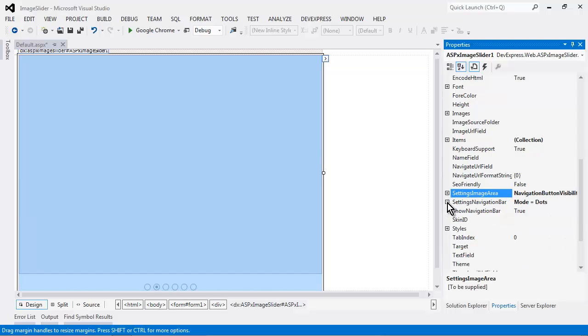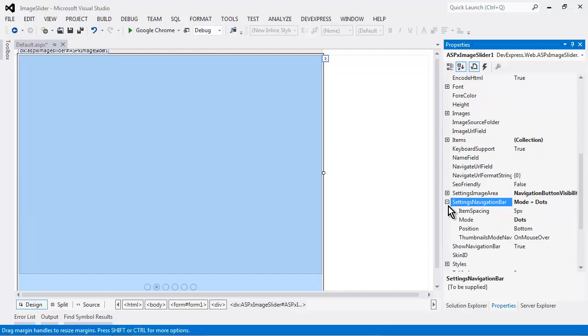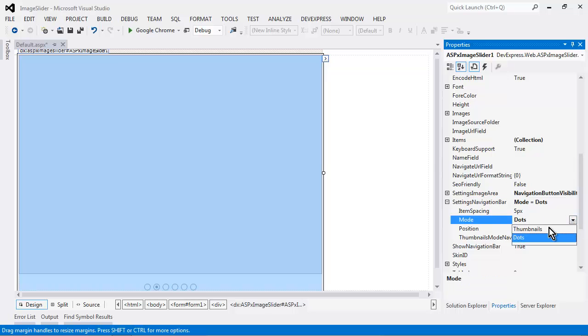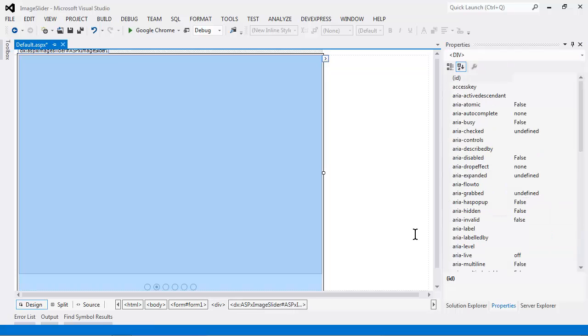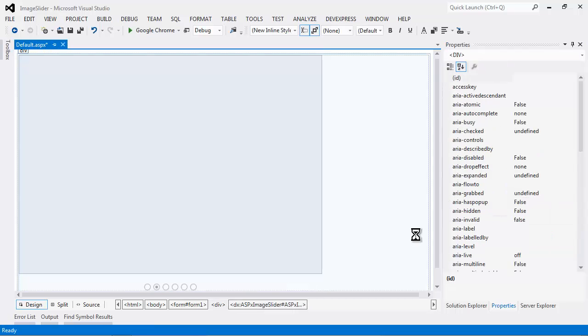Then, set the navigation bar visibility property to none to hide the navigation button within the image area. Now, in the settings navigation bar, we can specify the property of dots or using the image thumbnails. Now, let's take a look at this in action.